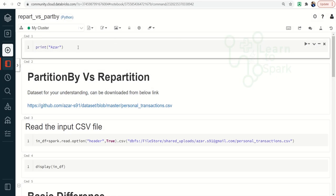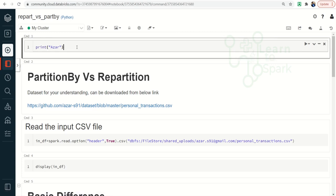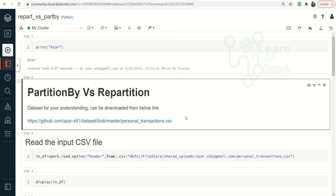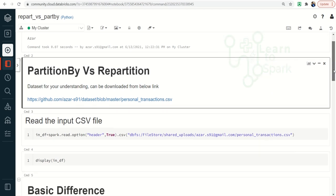As usual, we are in my Databricks Community Edition. I have started the cluster and also created the notebook for our demo. To understand repartition and partition by, I have taken a personal transaction CSV file which we have already seen in some other video. I have already uploaded this file into my GitHub account — I will give a link in the description so you can download and use it.